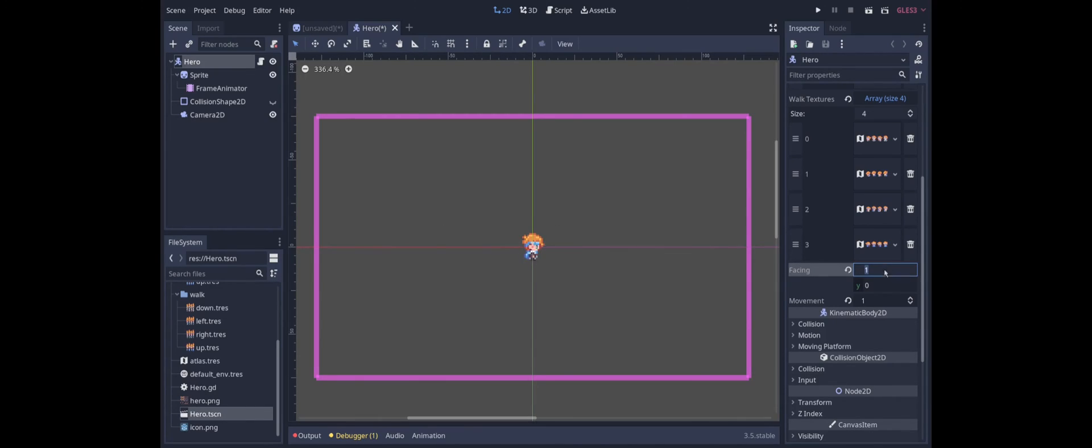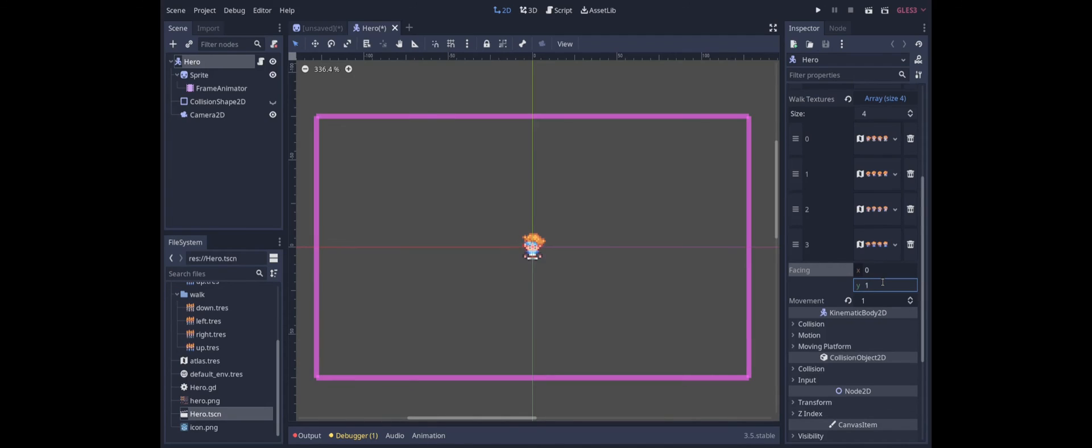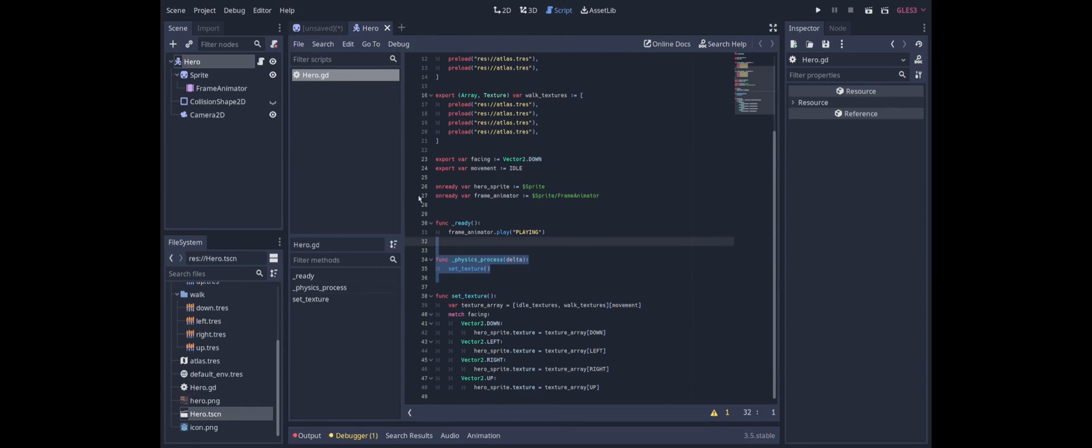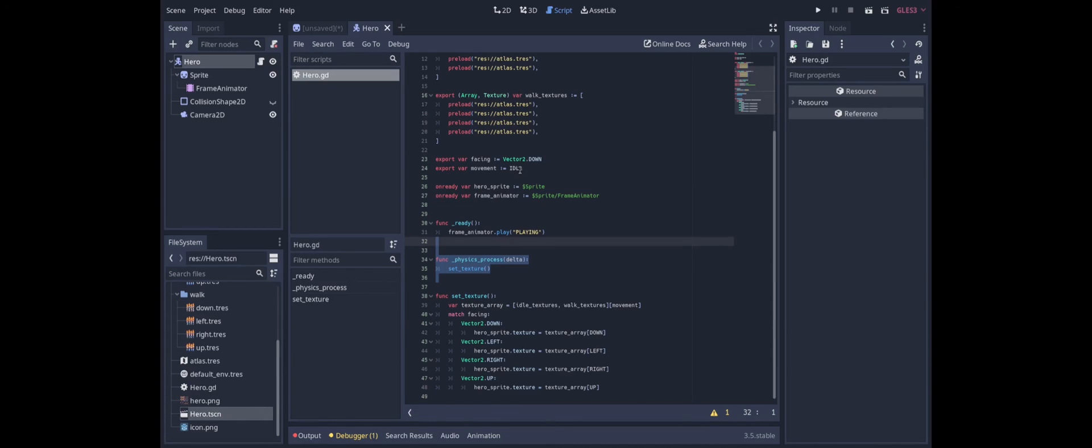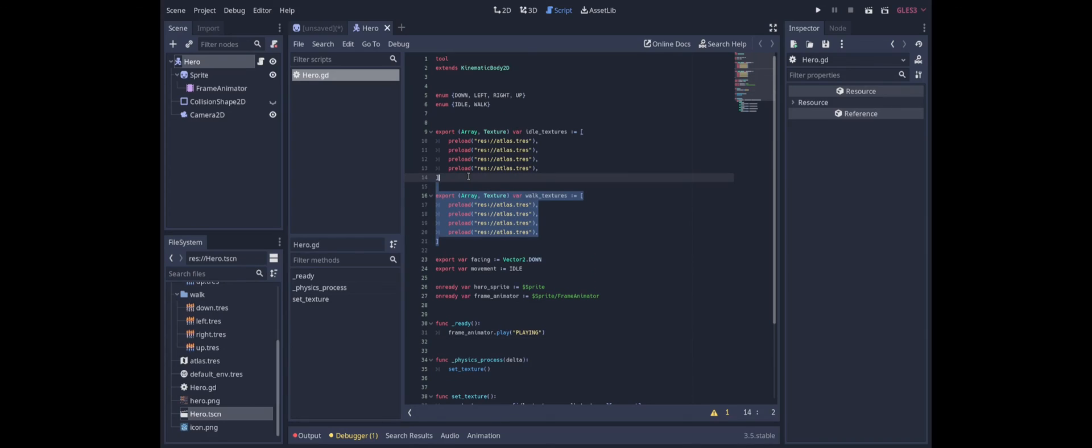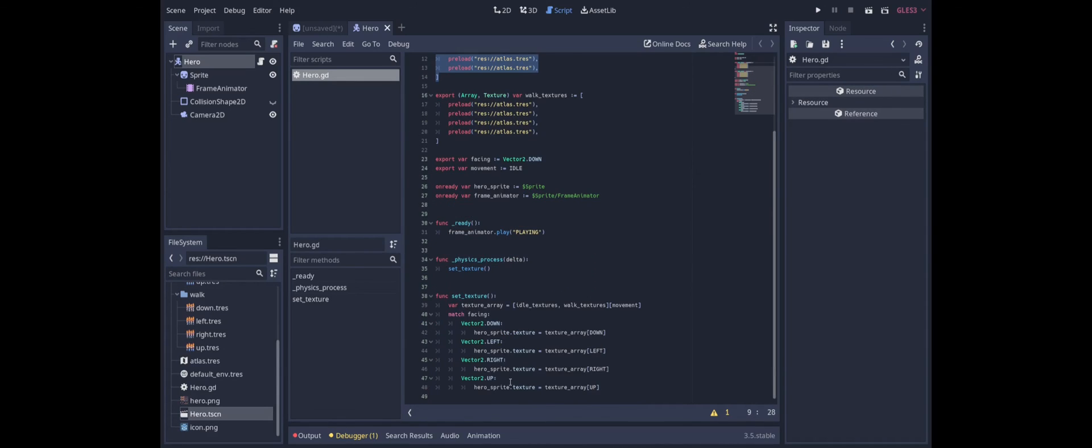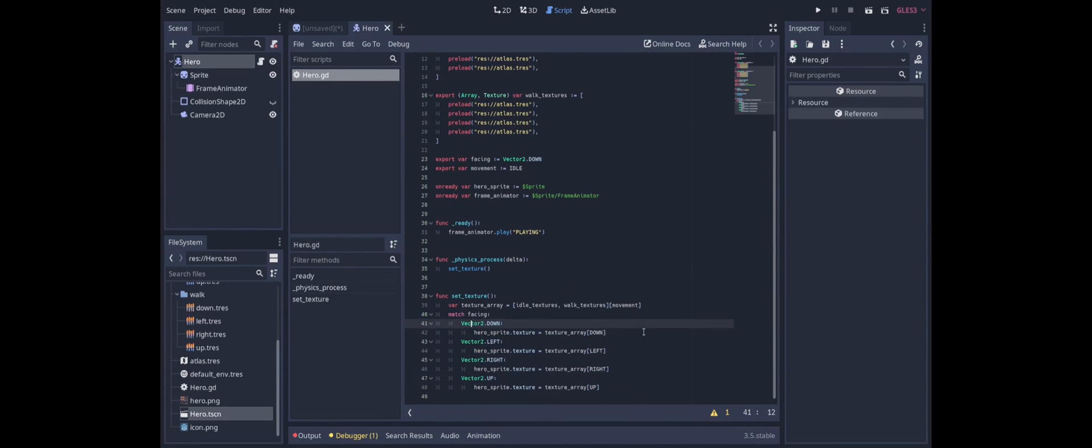As you can see this lets us switch between lots of different types of animations across several different axes. And it lets us do all of that with relatively few lines of code. Just by swapping out the array of textures that we're drawing from and matching the direction to the member of that array.